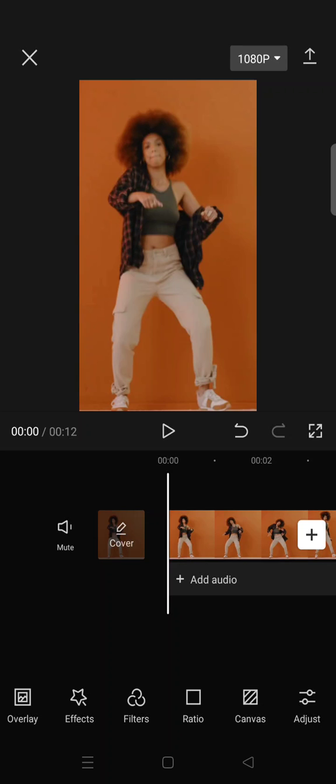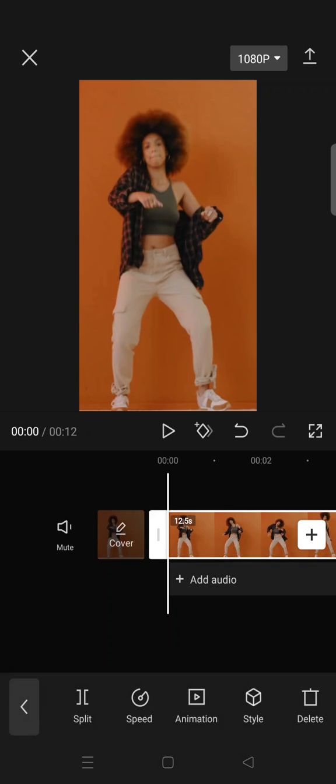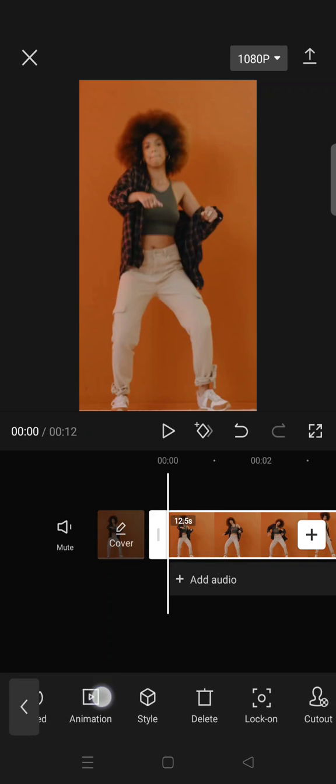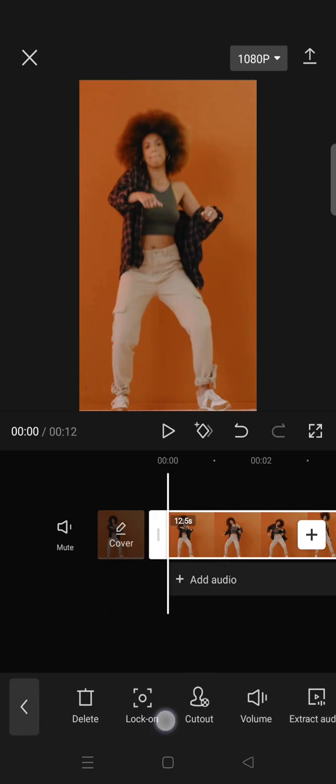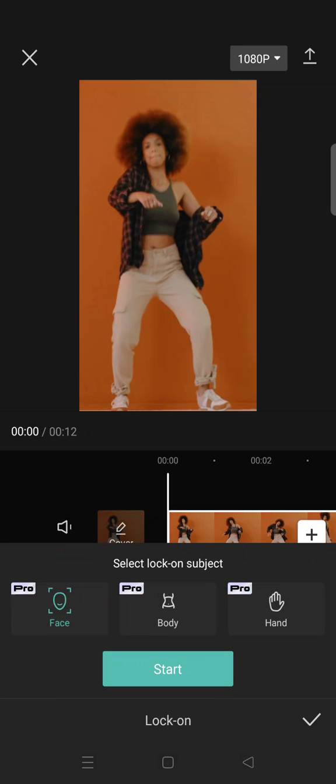First, what you need to do to use it is just click on the video that you add, and here click on the lock on. There are three options that you can use: you can lock on the face, body, and also hand. In this case, I'm going to choose body.